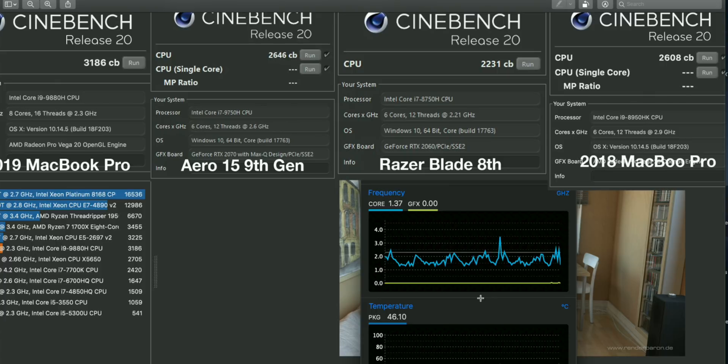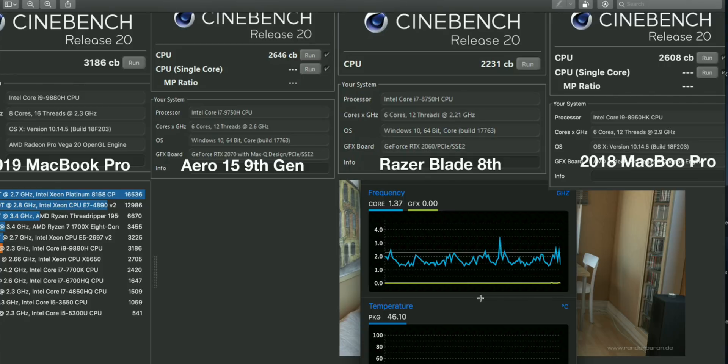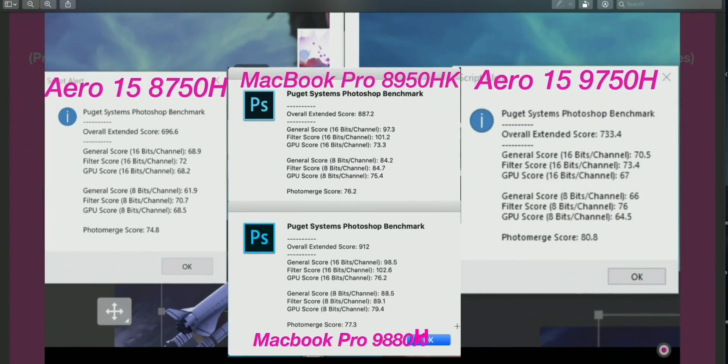But the reason why the Razer is so slow is because it's locked at that 45 watts. They won't allow it to go over that. And yeah, it's a 2.8 clock and it just sits there after the boost is finished. So yeah, it gets a lower score. Hopefully Razer allows a higher power limit soon.